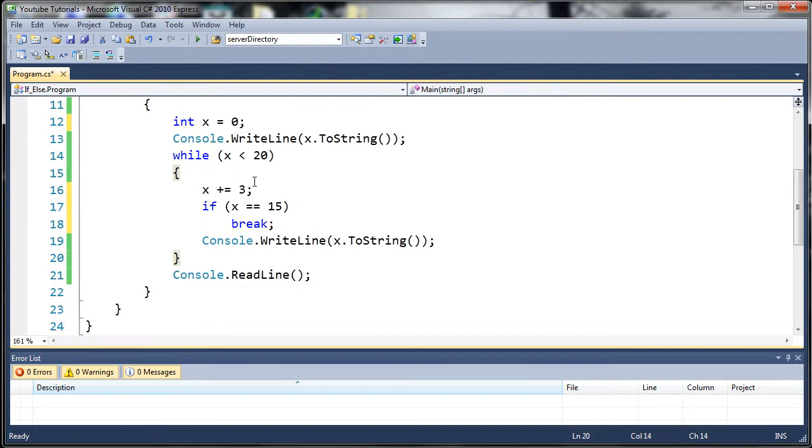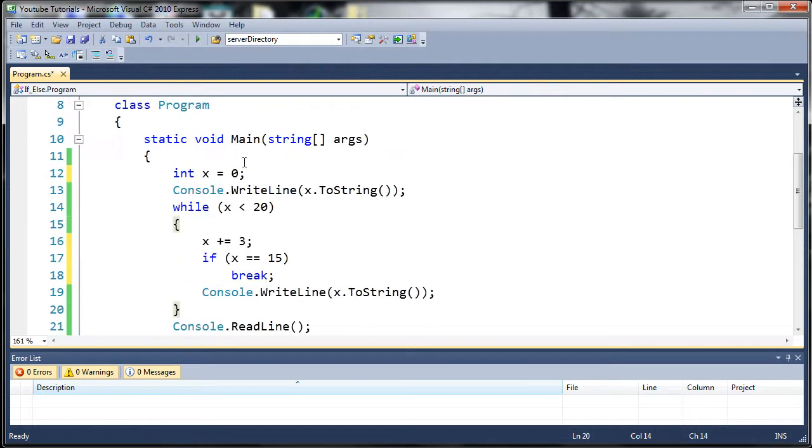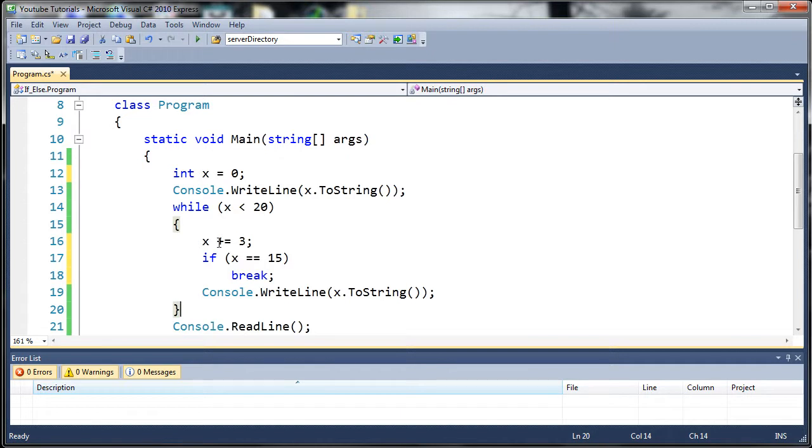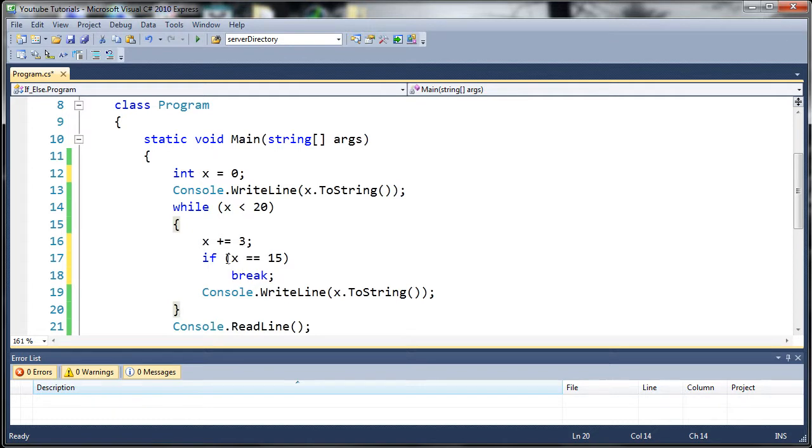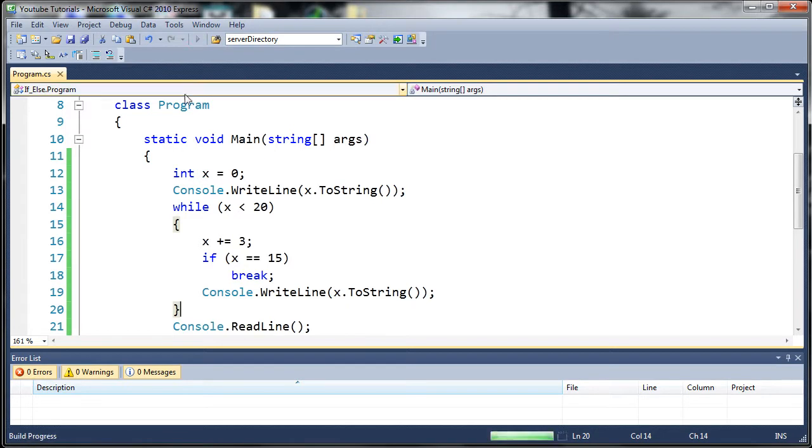So what this is going to do is it's going to write out x, which is 0. Then it's going to add 3 to it. It's going to print out 3, then 6, then 9, then 12. But then right here it's going to say, oh, x is equal to 15. Let's go ahead and break. So it's going to stop at the 12 value.